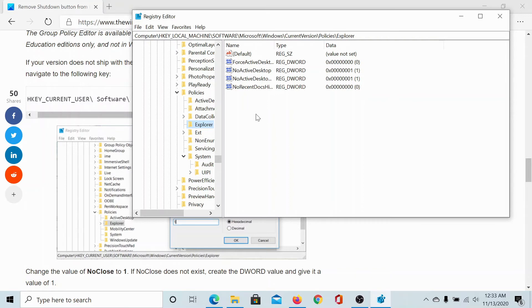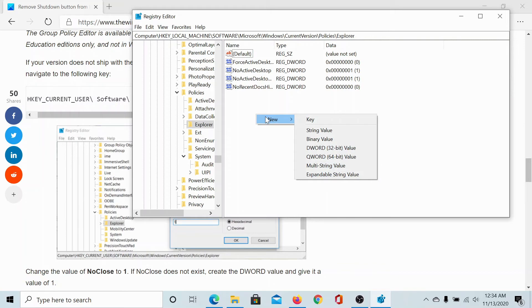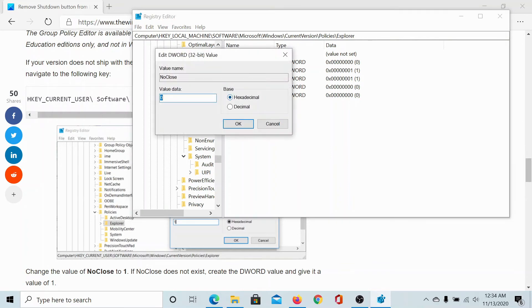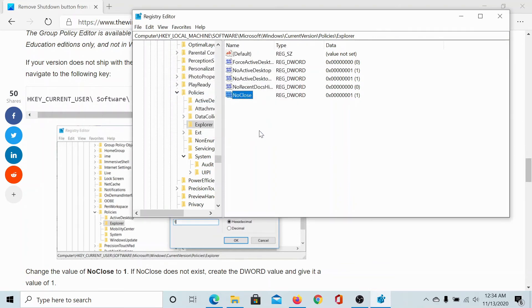It does not exist here, we will create it. Right-click in the open space, select New DWORD 32-bit value. Name it NoClose, hit enter. Change the value of the value data to 1 and click on OK.